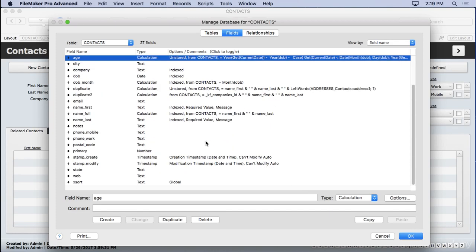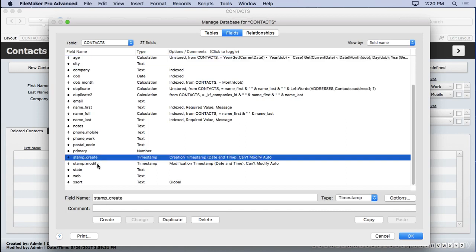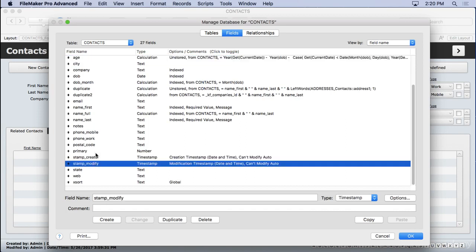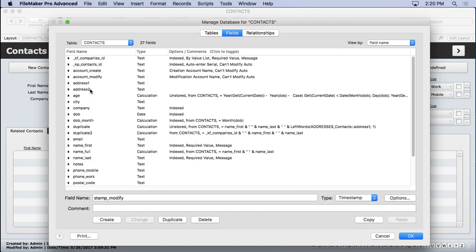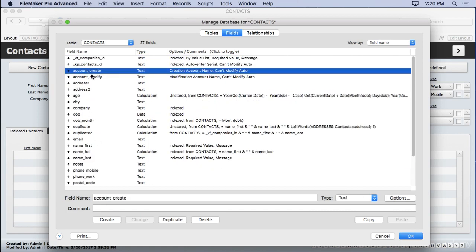We have our housekeeping fields. Don't forget those ones. Stamp create, stamp modify. And then back up here, account create, account modify.